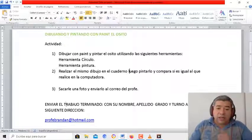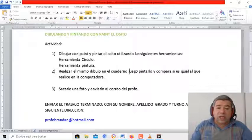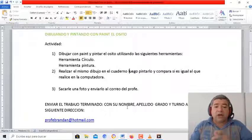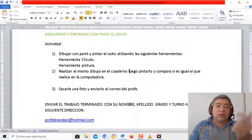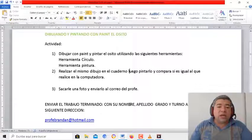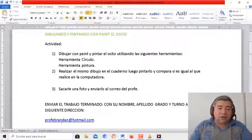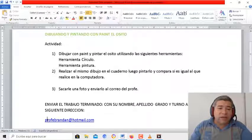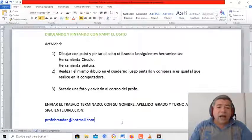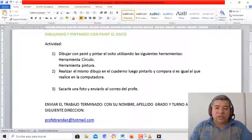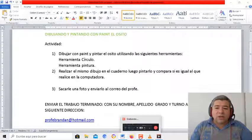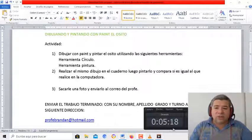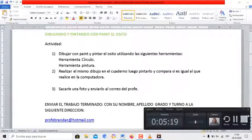Pero acordate que el trabajo tiene que estar enviado con el nombre, el apellido, el grado, el turno, a la siguiente dirección, profebrandan.com. Bueno, sin más que decirte, te mando un beso y nos vemos pronto. Chau, chau.